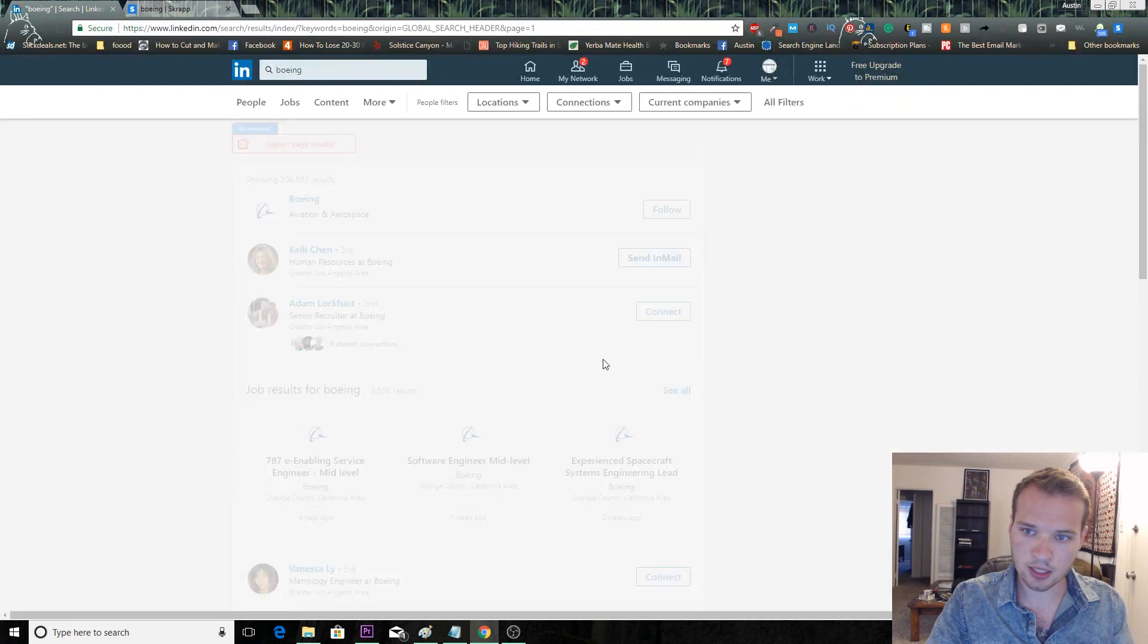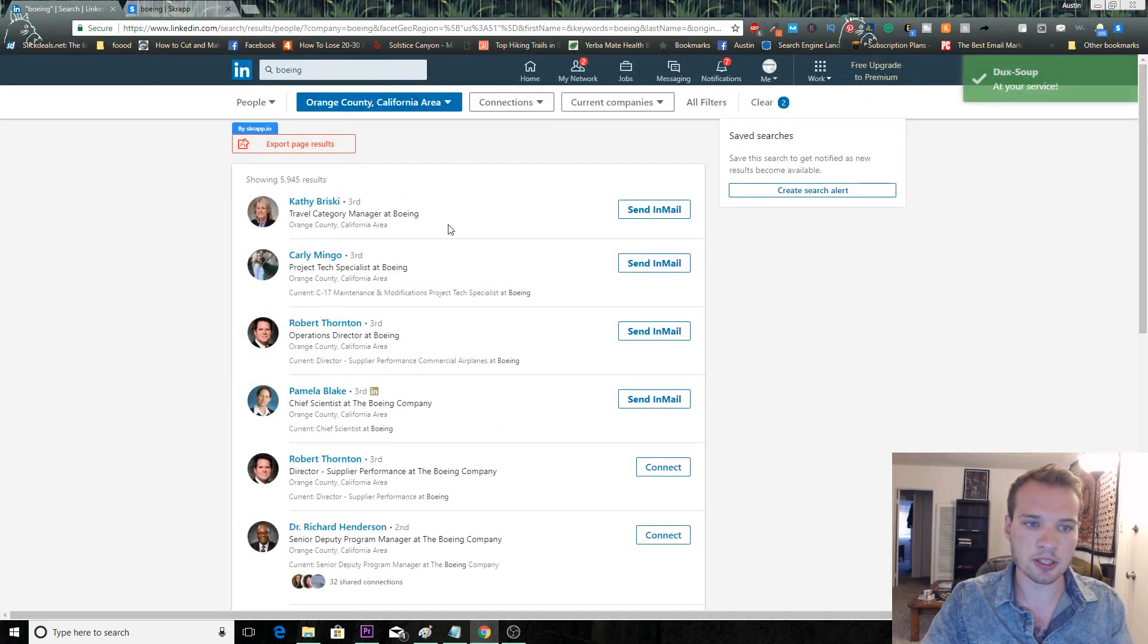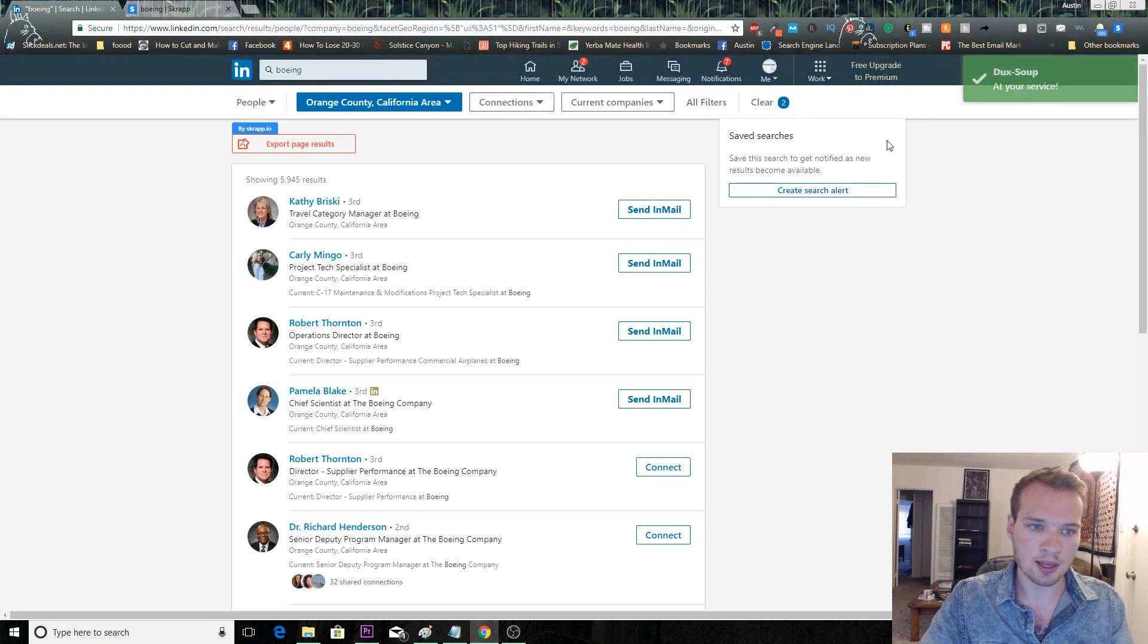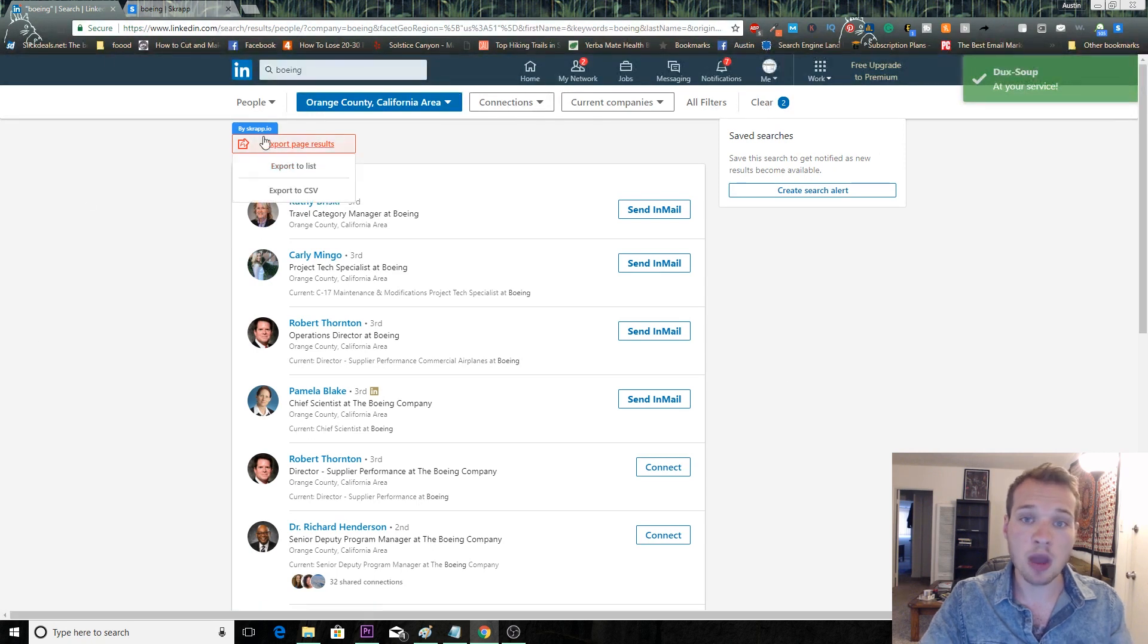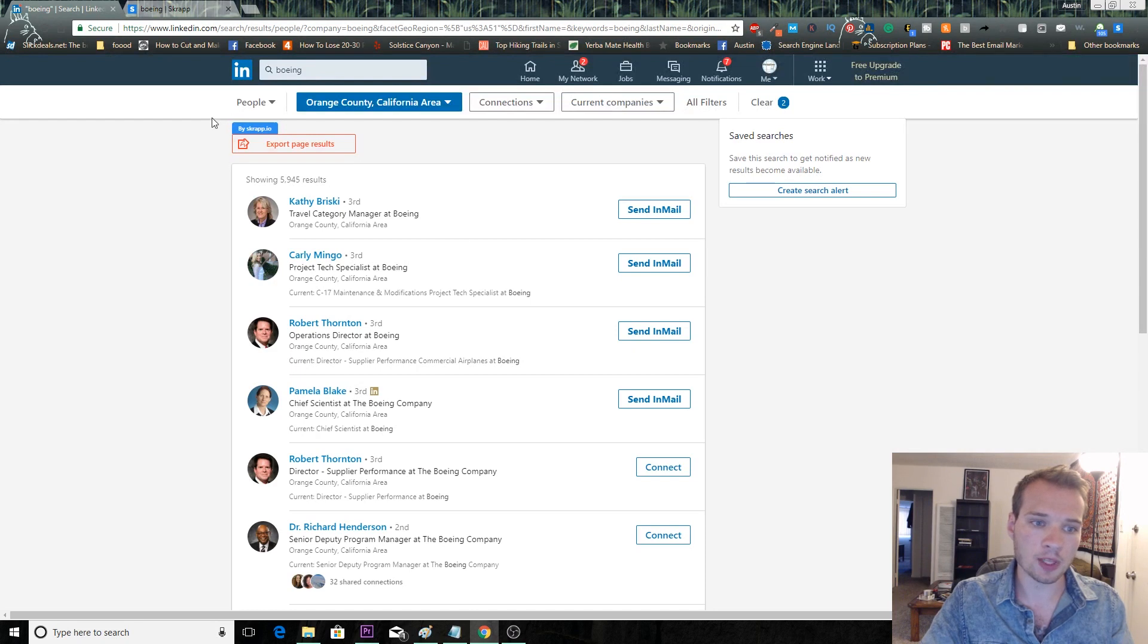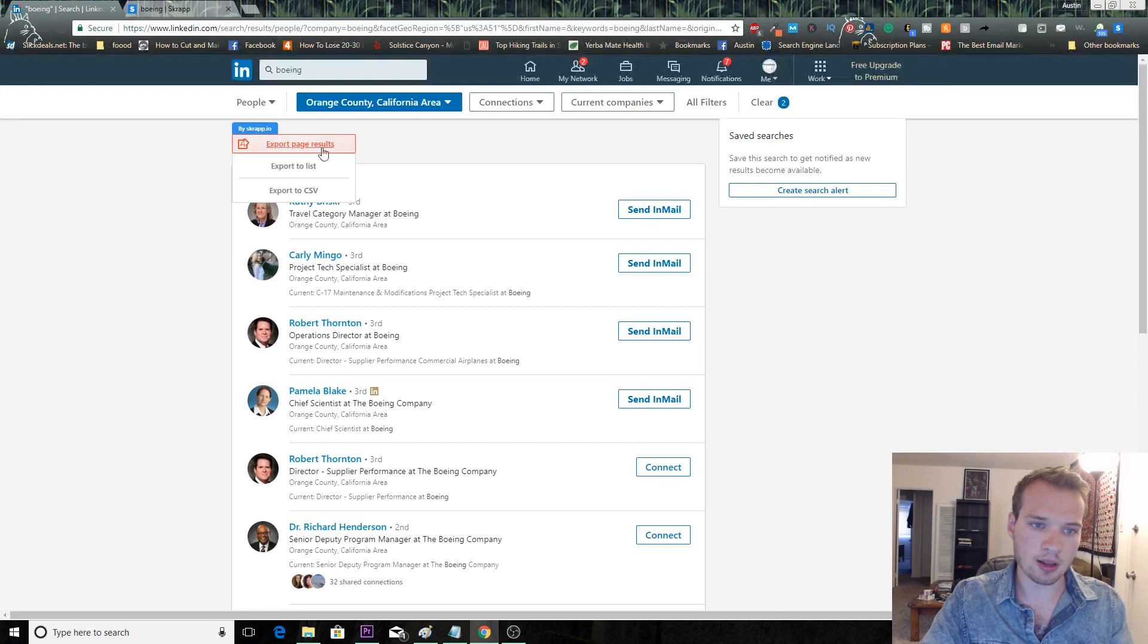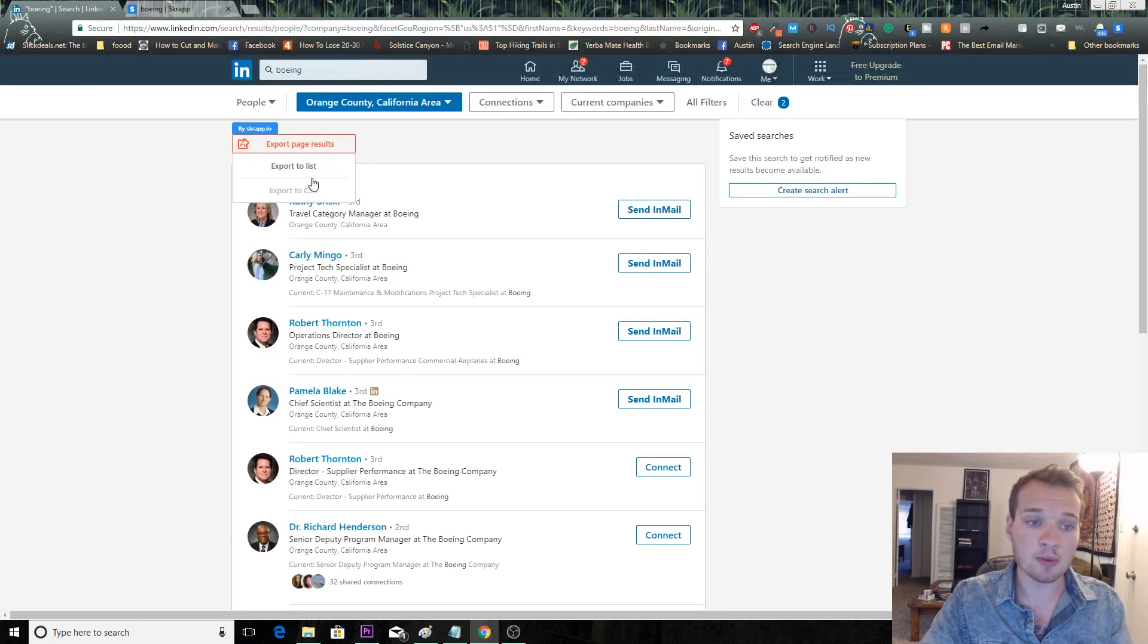Maybe we'll filter this a little bit. Company, and let's do Orange County again. So we can see that there's about 6,000 people that work at Boeing in the Orange County area. When you have scrap installed onto your Google Chrome, it'll enable this little highlight here with a couple options.